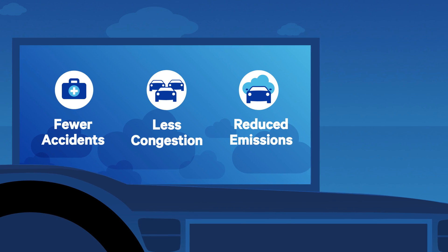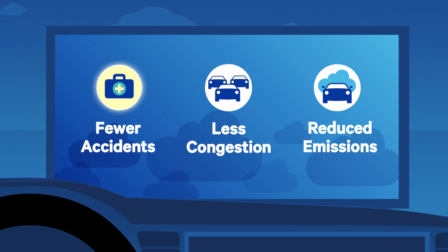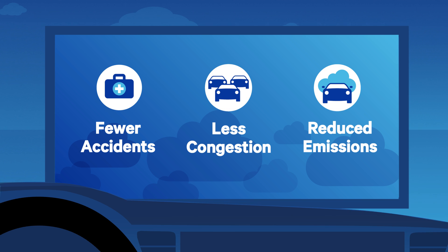Which means safer roads, faster travel, and cleaner air for everyone.